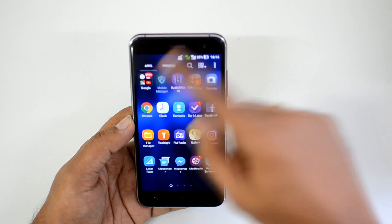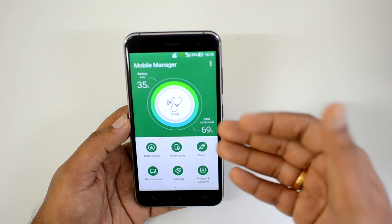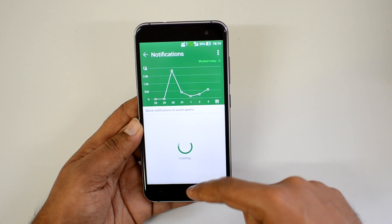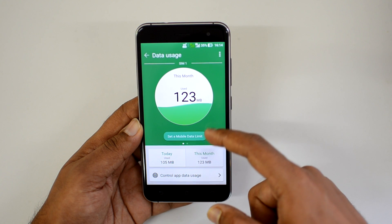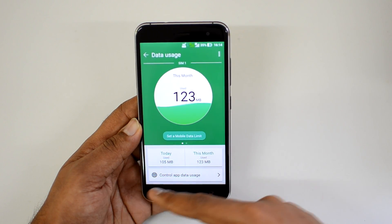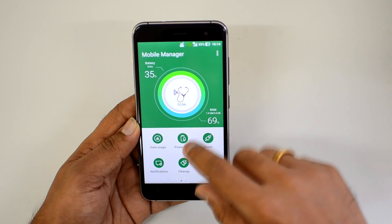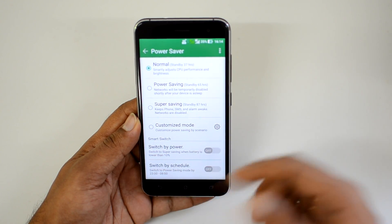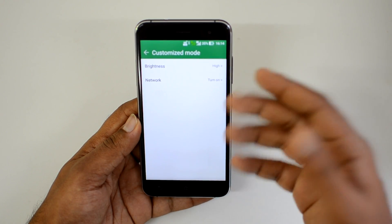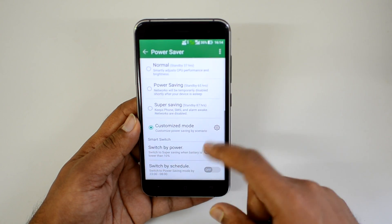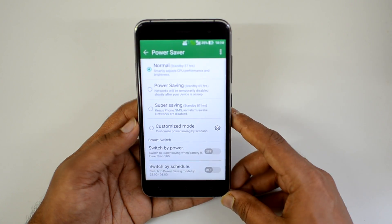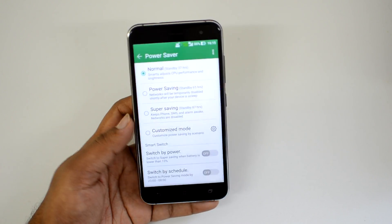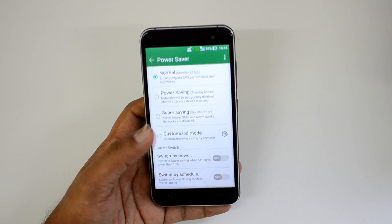There's another useful tool in Zen UI 3.0: Mobile Manager. It scans your phone and gives you options to optimize it — a feature common on Chinese OEMs. You can view data usage per app, see which apps are consuming data this month or today, and set a mobile data limit to avoid extra charges. Power Saver mode offers performance, normal, power saving, super power saving, and customized modes — the customized mode lets you set brightness, network, and other preferences manually. A smart switch can schedule different power modes.